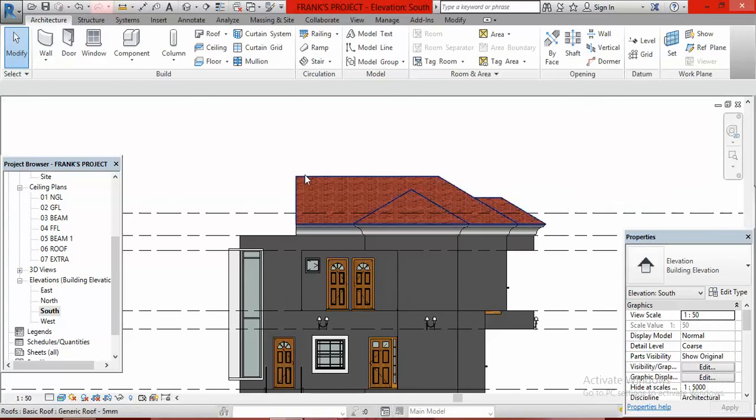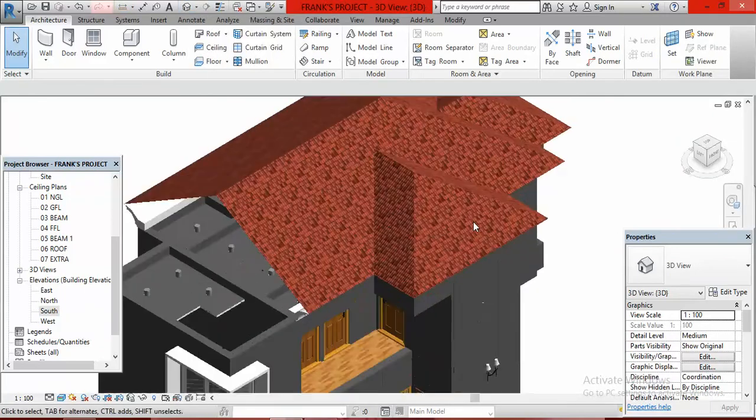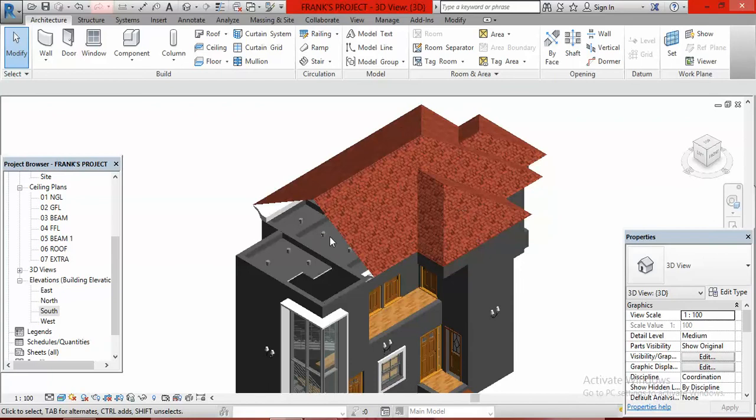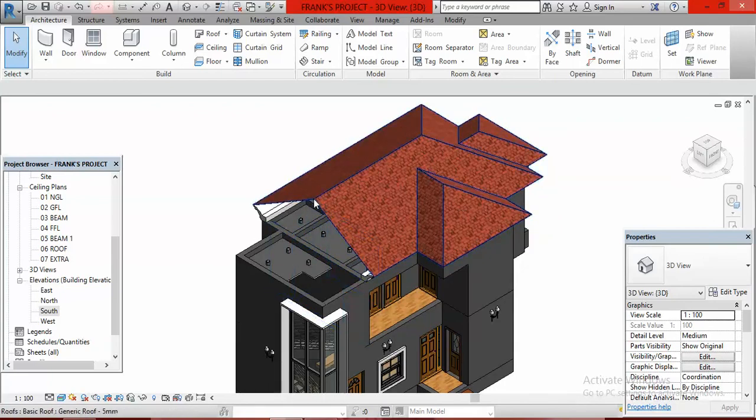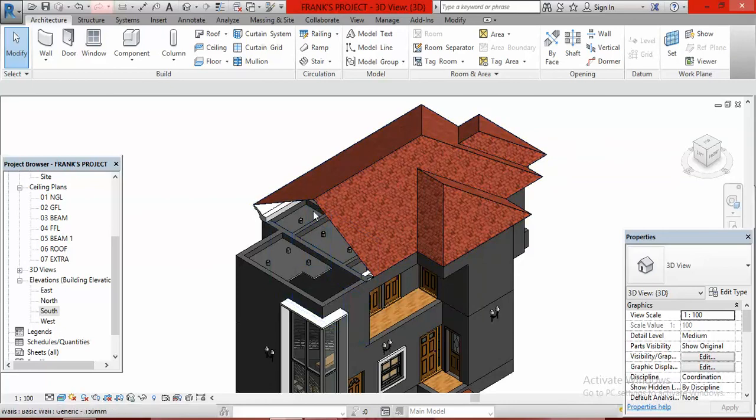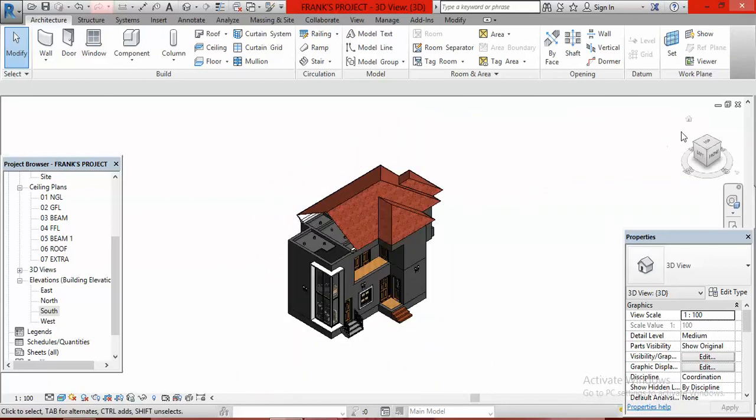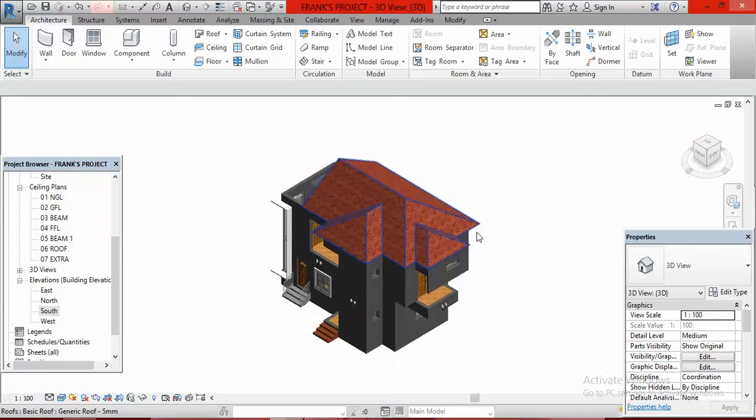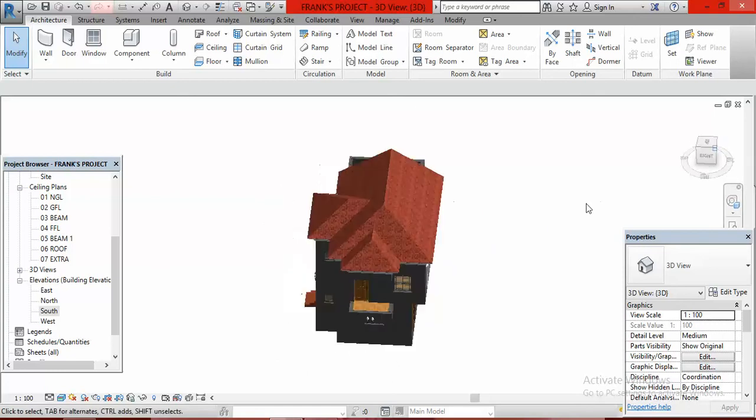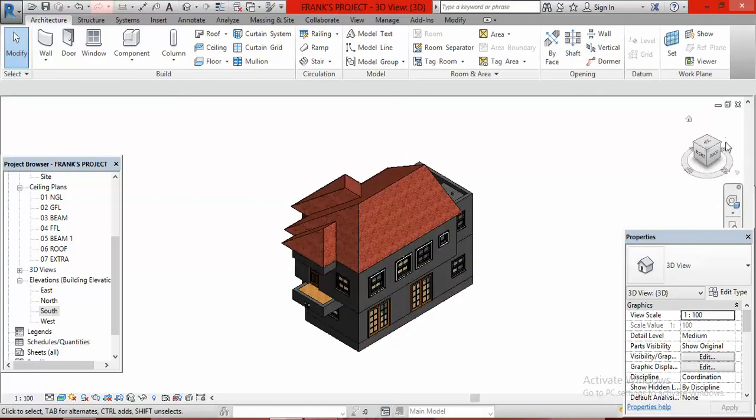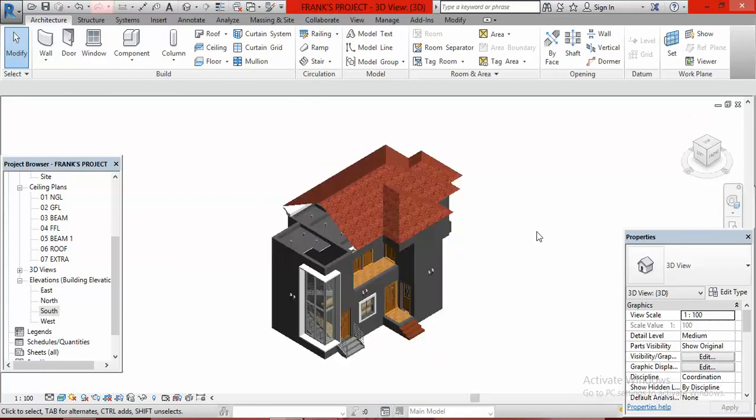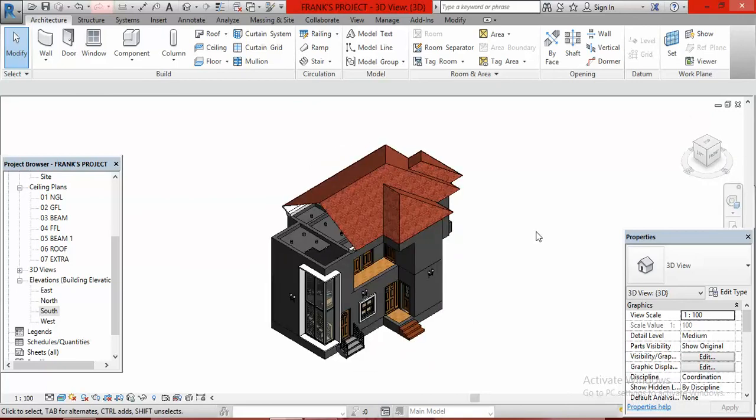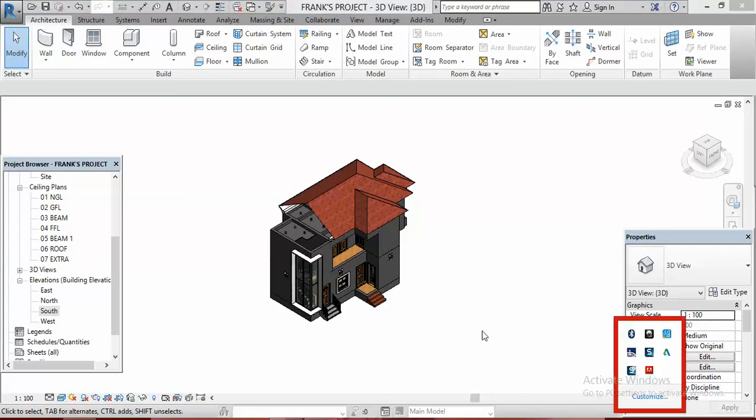If I go to default 3D view, this is what we have. You can see this place is open because we're going to create a gable wall here. This is where we are ending this class on how to create the roof. Thank you for watching and do not fail to subscribe to After Design Studios YouTube channel. Thank you and remain blessed.